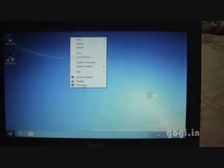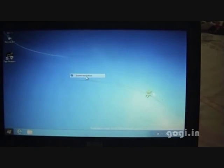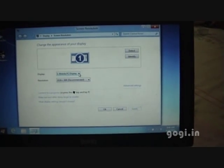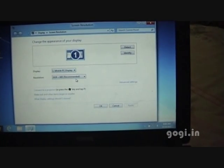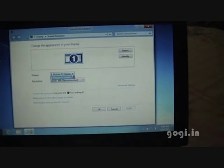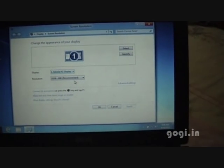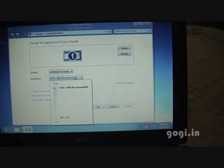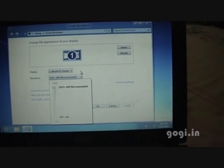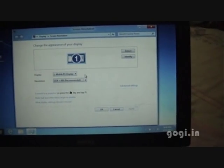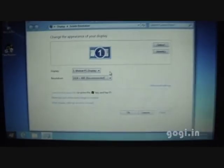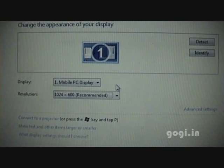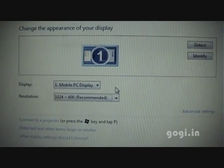I downloaded and installed the display driver. The screen resolution looks much better now. As you can see, it's 1024 by 600. I see more tiles on the desktop.